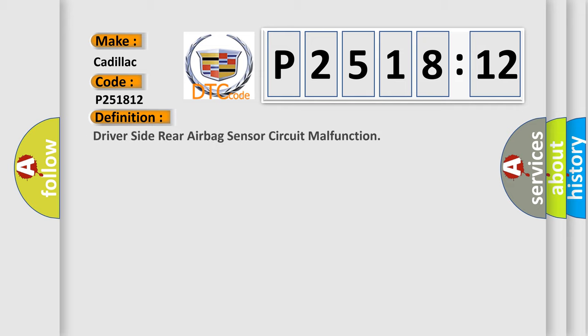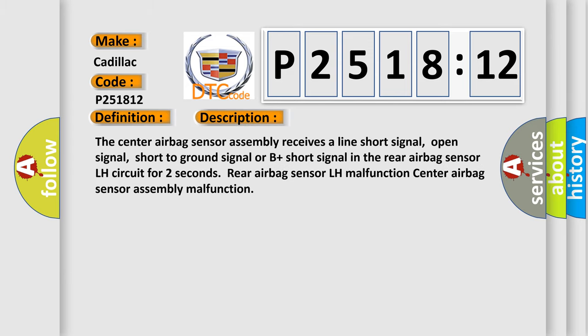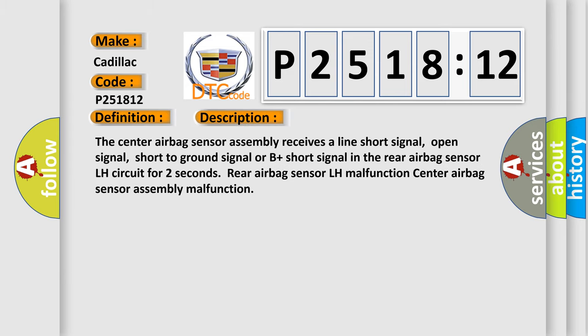The basic definition is Driver side rear airbag sensor circuit malfunction. And now this is a short description of this DTC code.